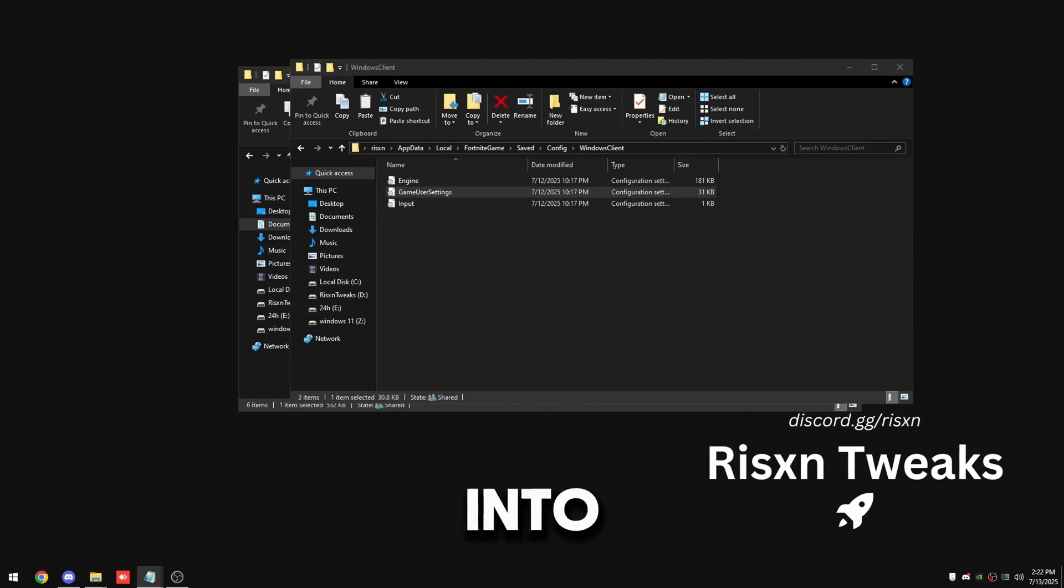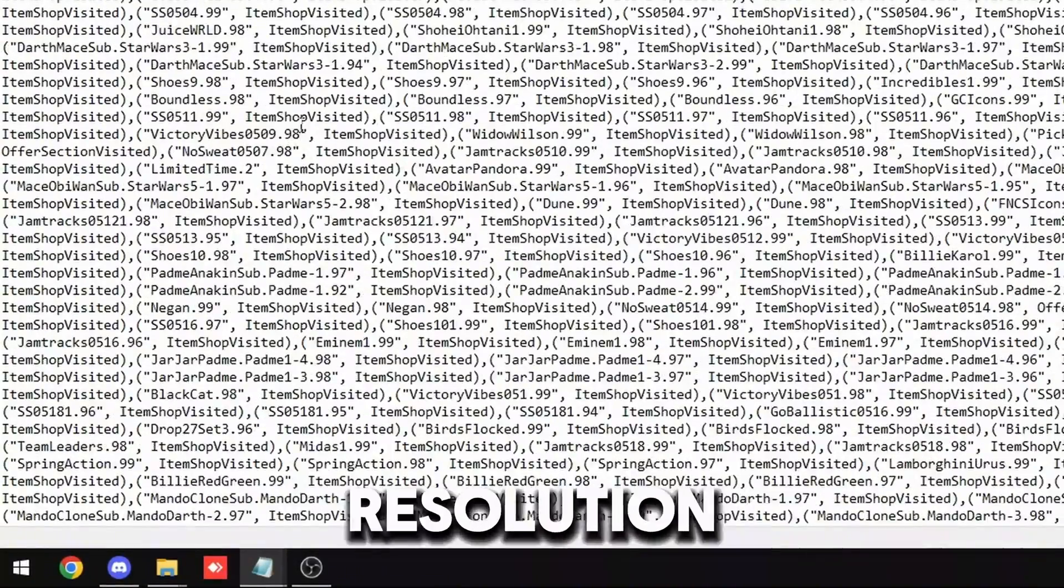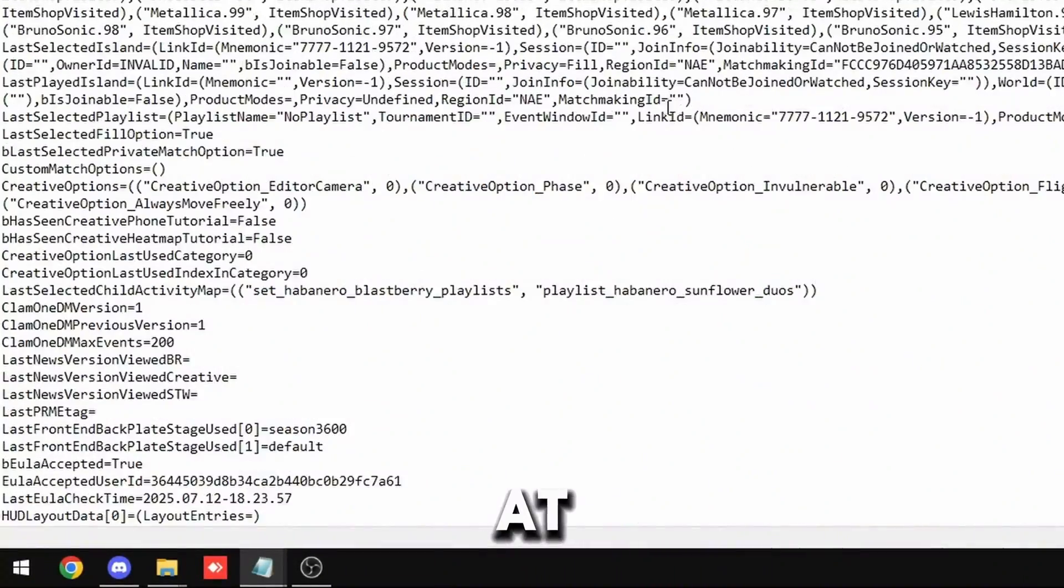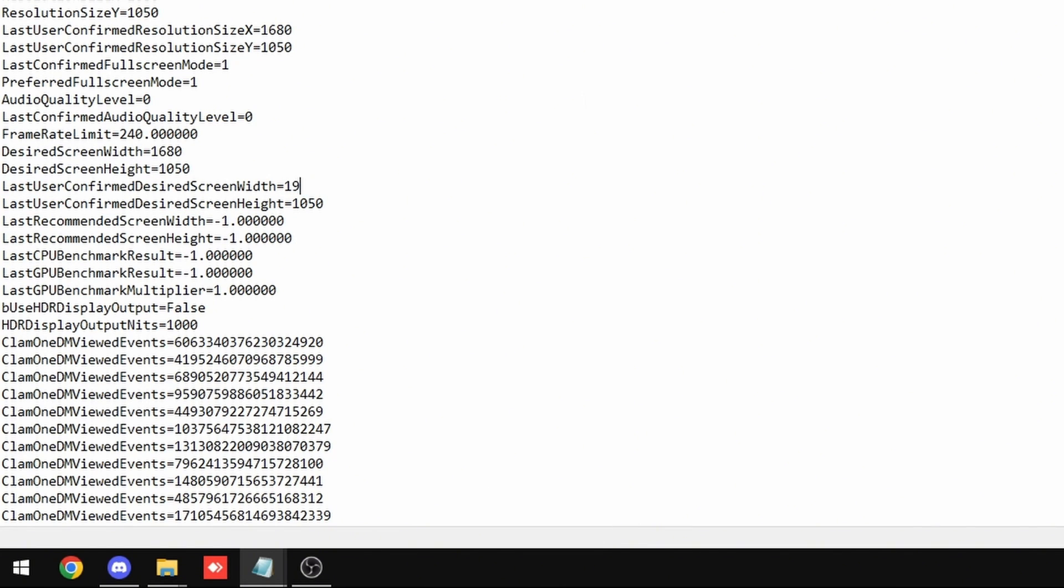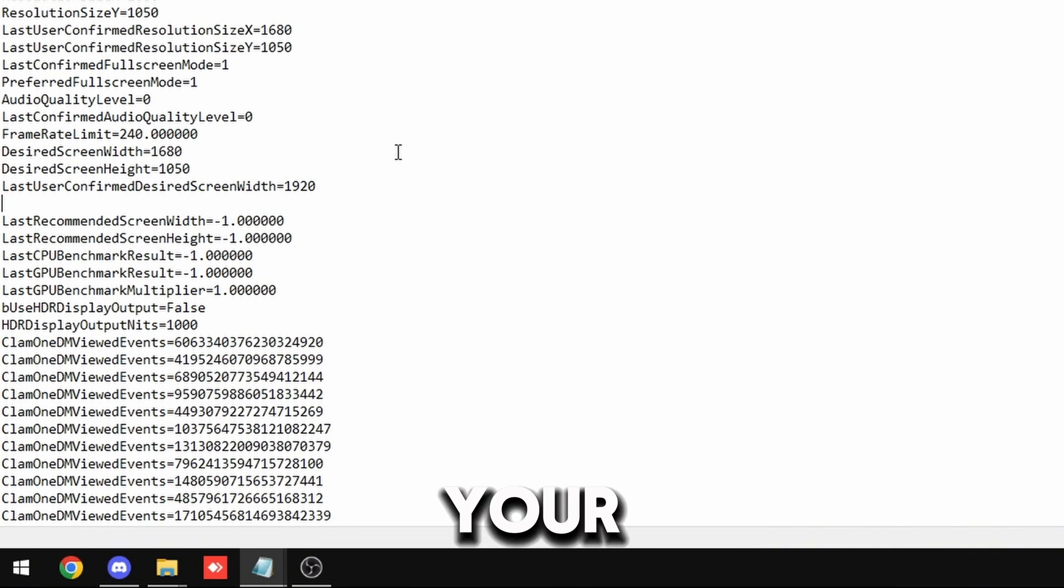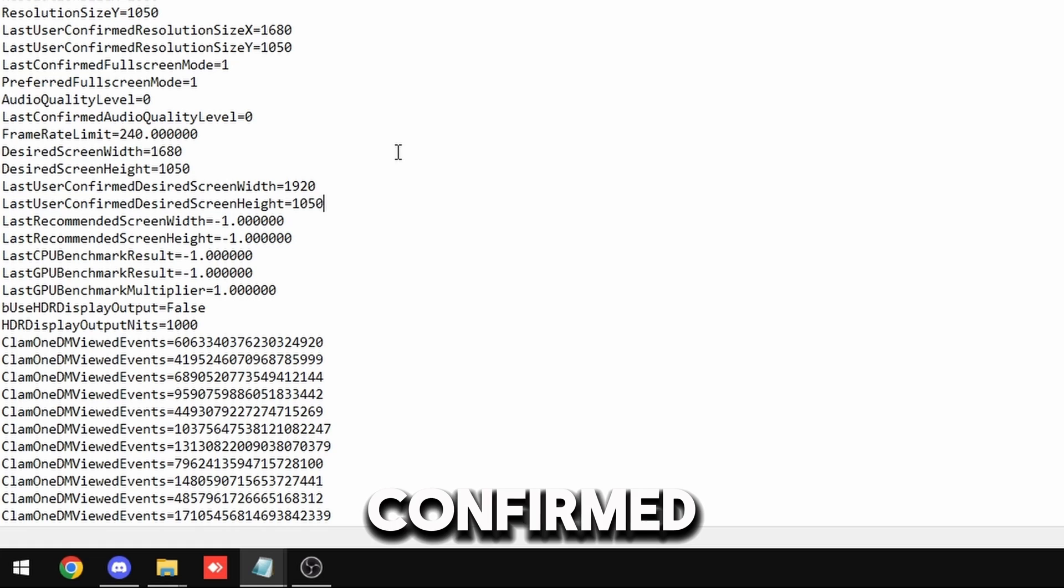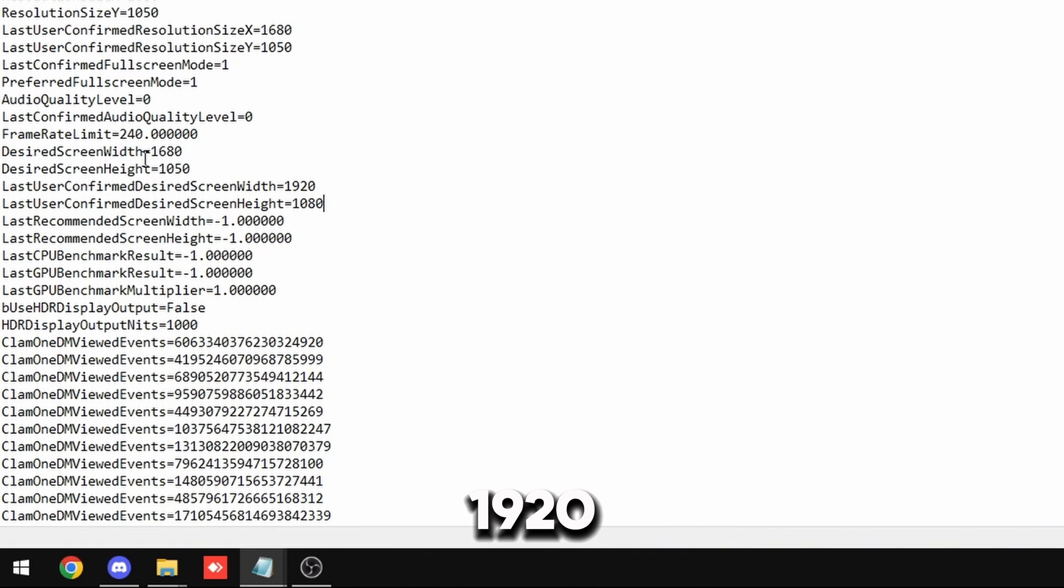And then go into here and you want to find where your resolution is at and change it to 1920 by 1080. So everywhere in here that says your last confirmed resolution, change it to 1920 by 1080.